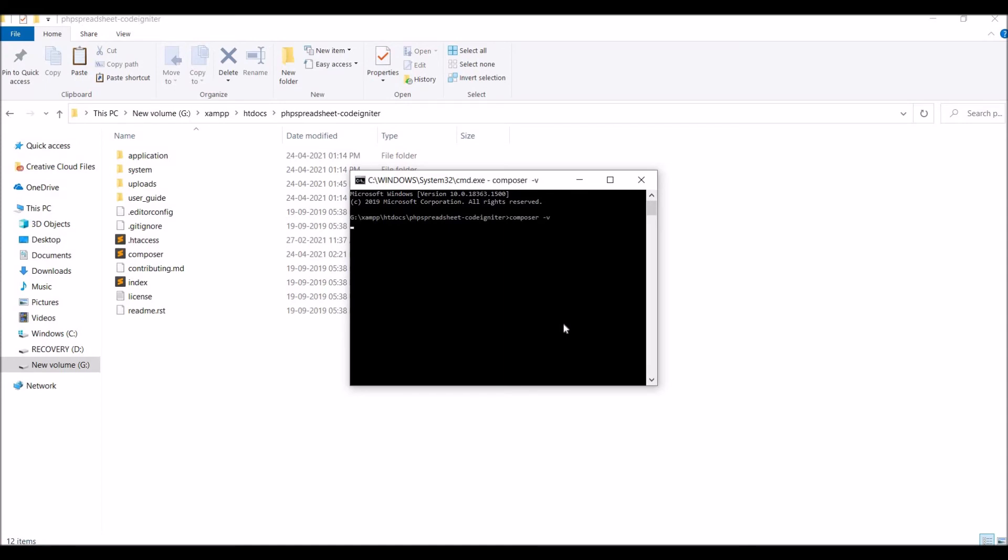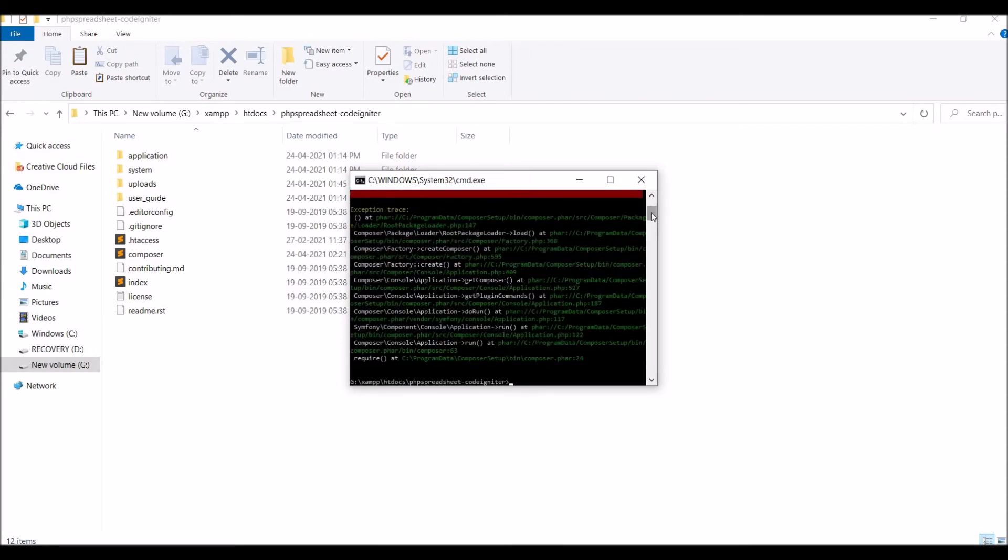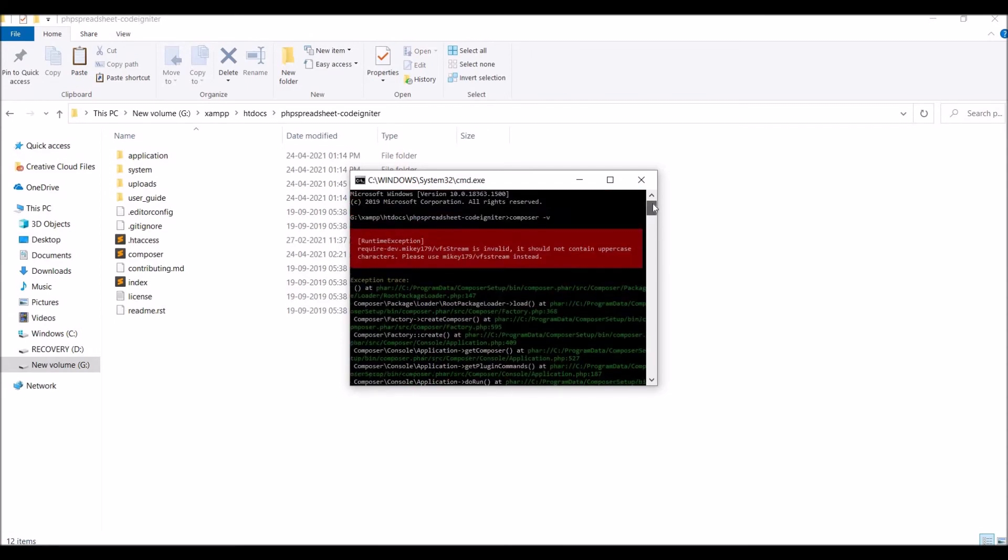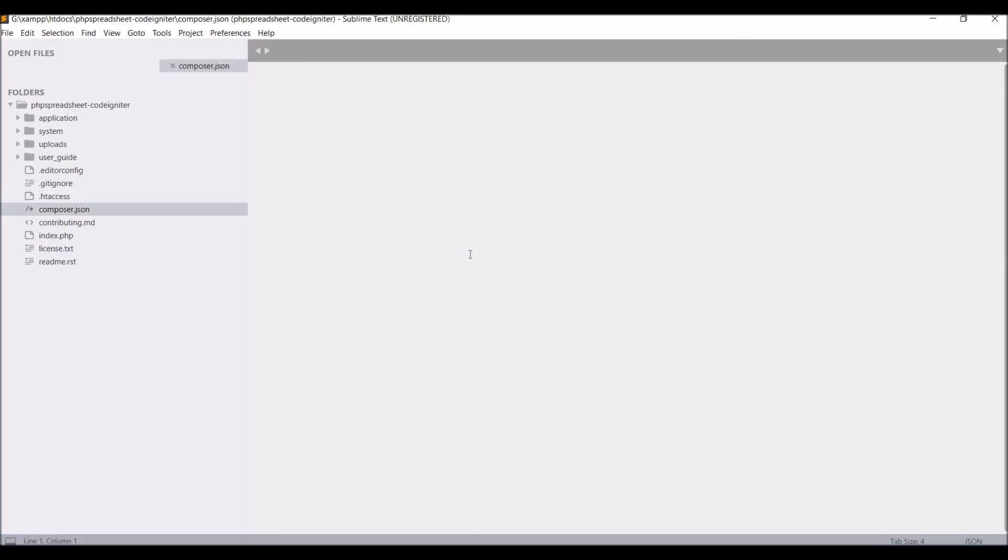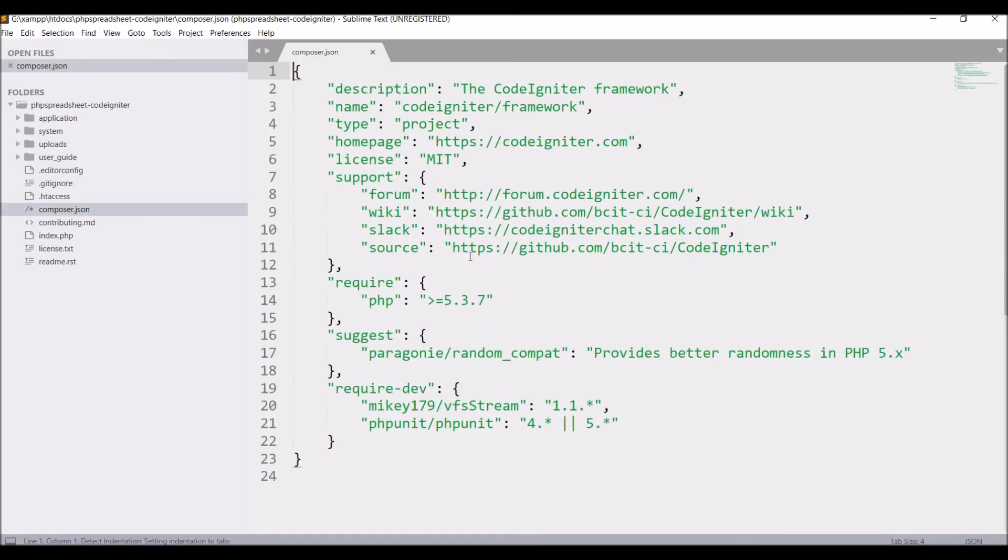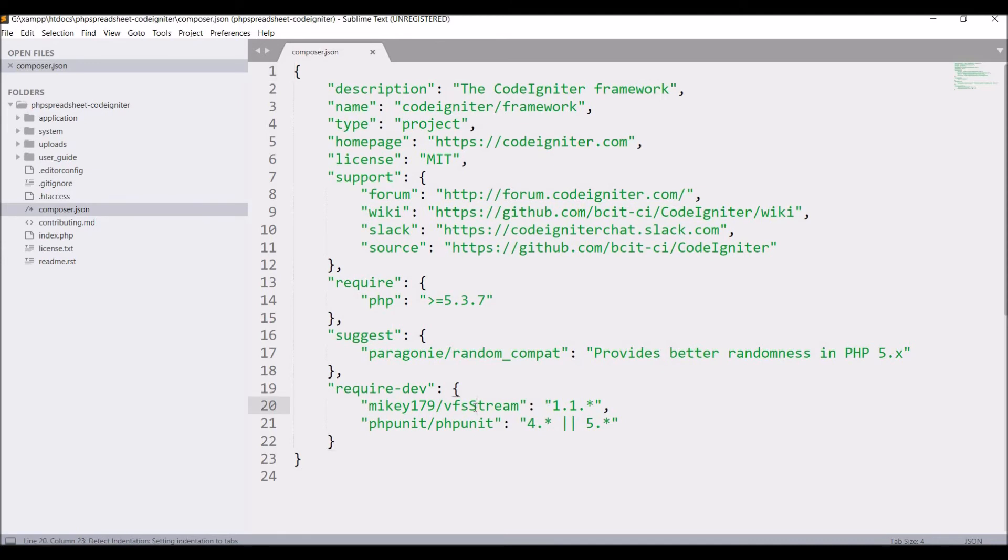And hit enter. Now you can see there is one error that dev is invalid. This error will be resolved in your composer.json file. If you open that and check require dev, you can see vfs has capital S in it. Just make it small. Now let's go and check again.